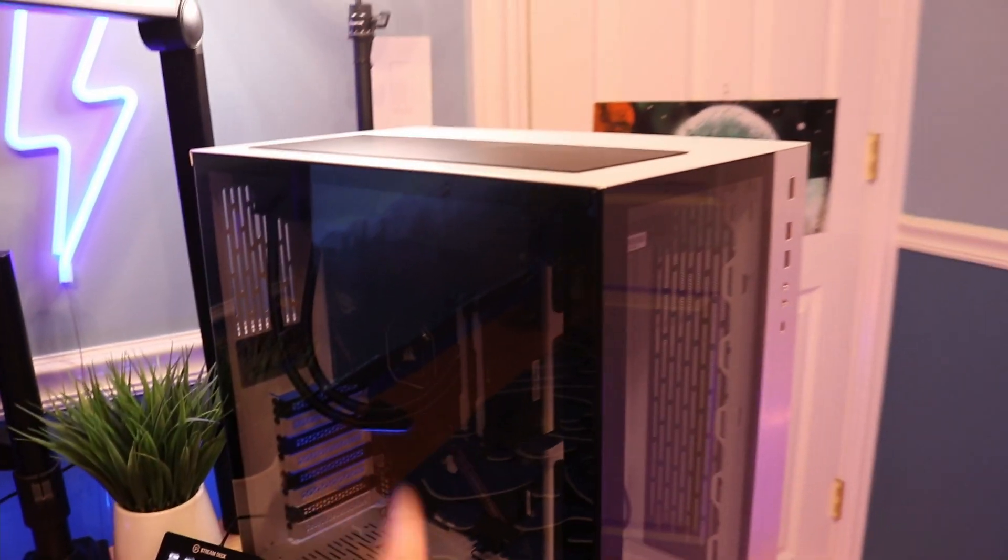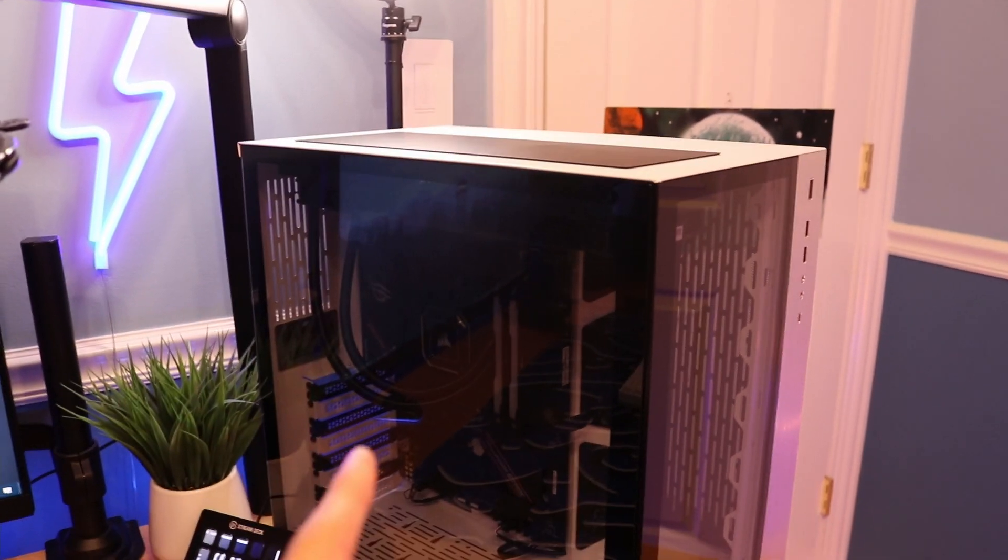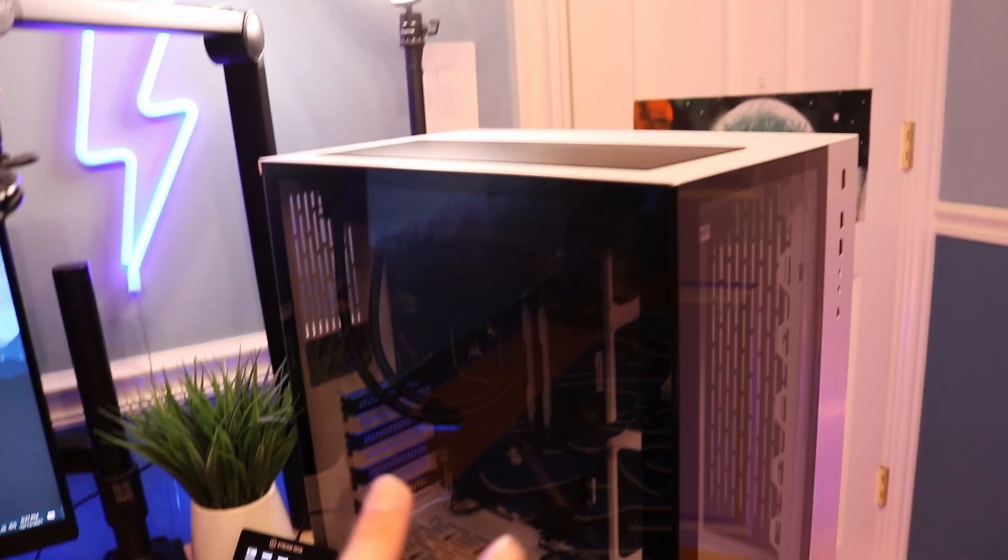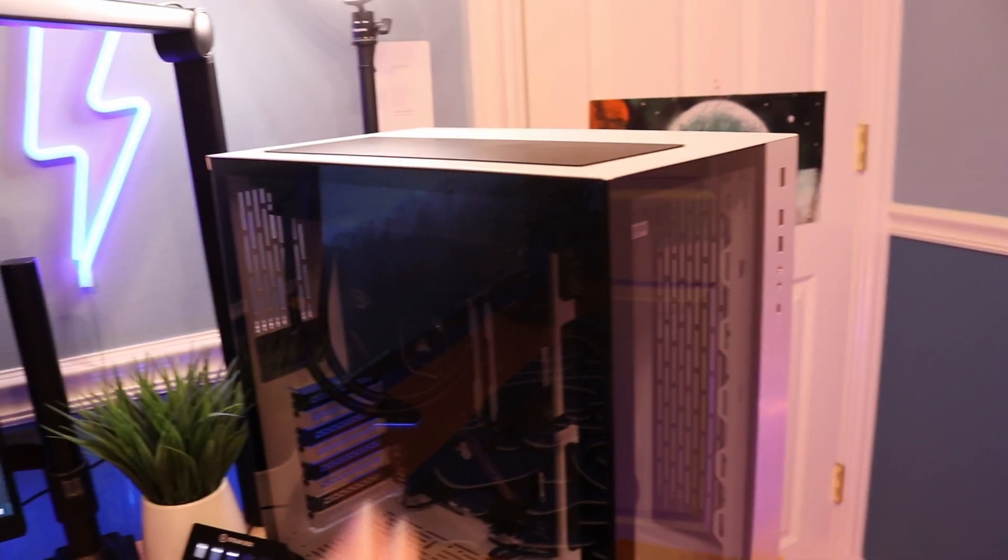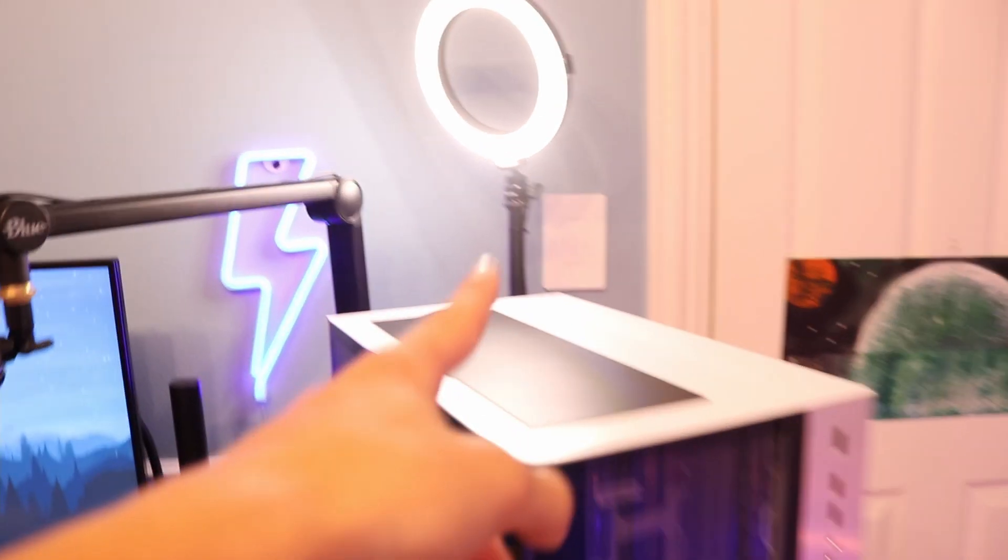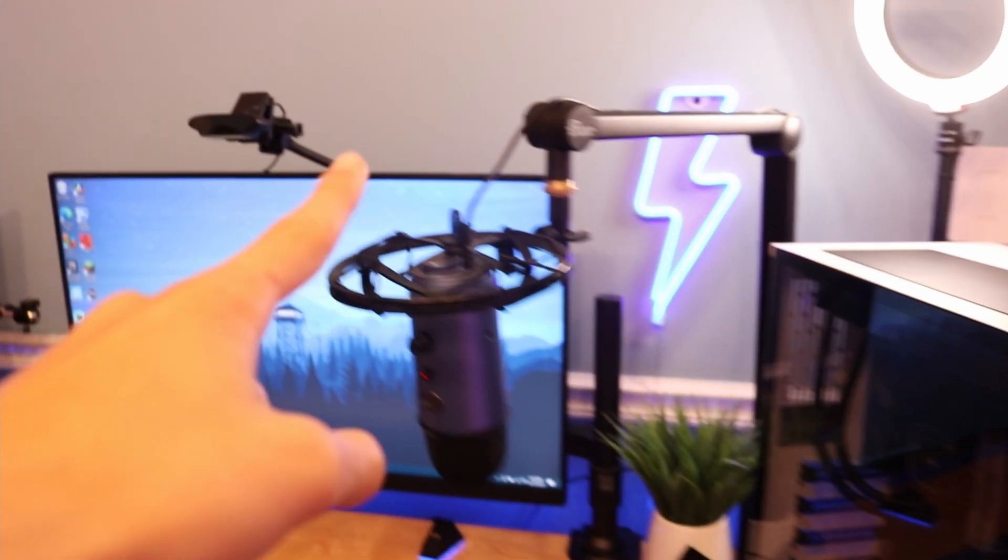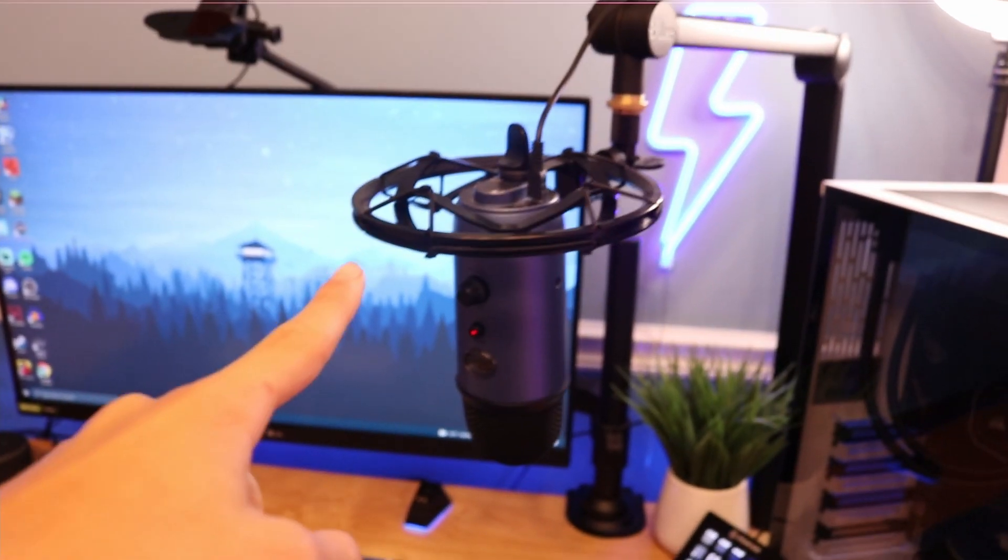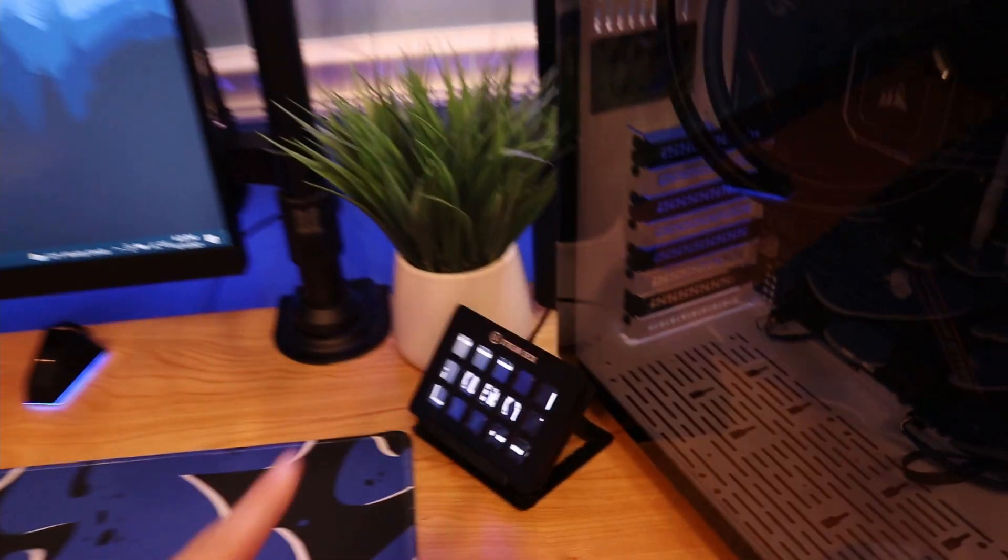Right behind it I have my ring light. When I finish building my setup I'll have two ring lights, but for now one ring light works. Right next to that I have my boom arm which is holding my Blue Yeti microphone.